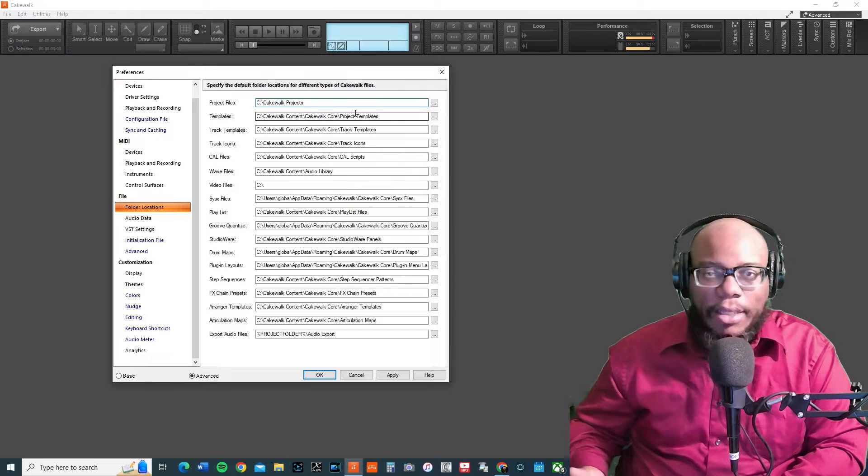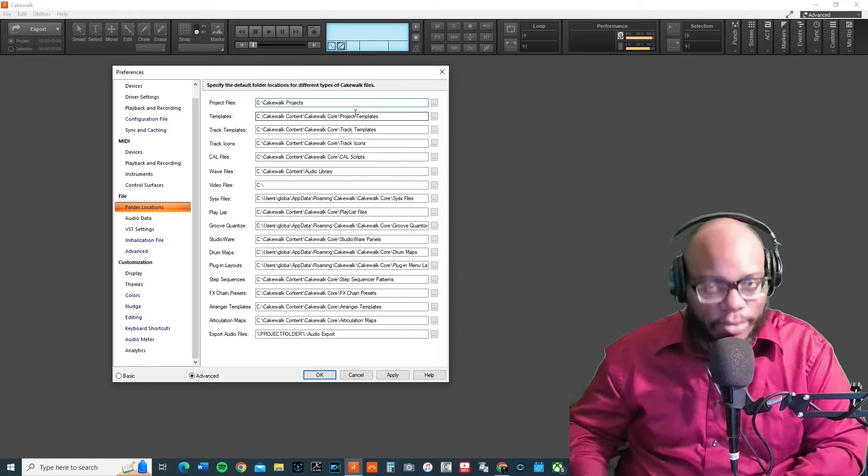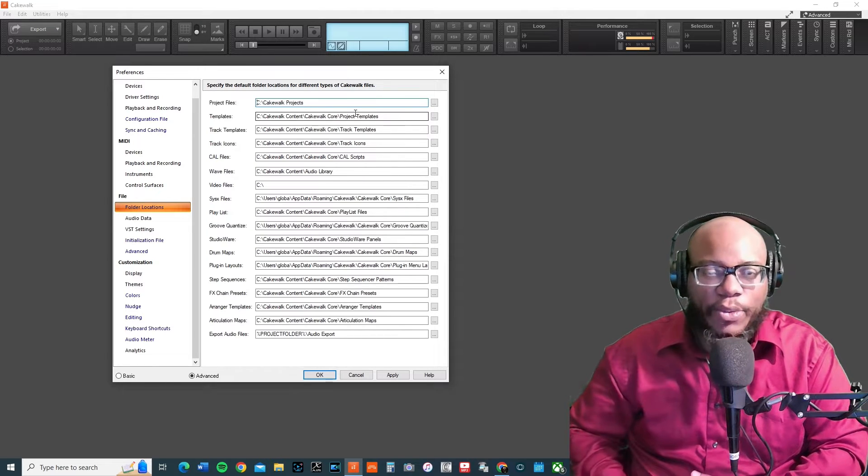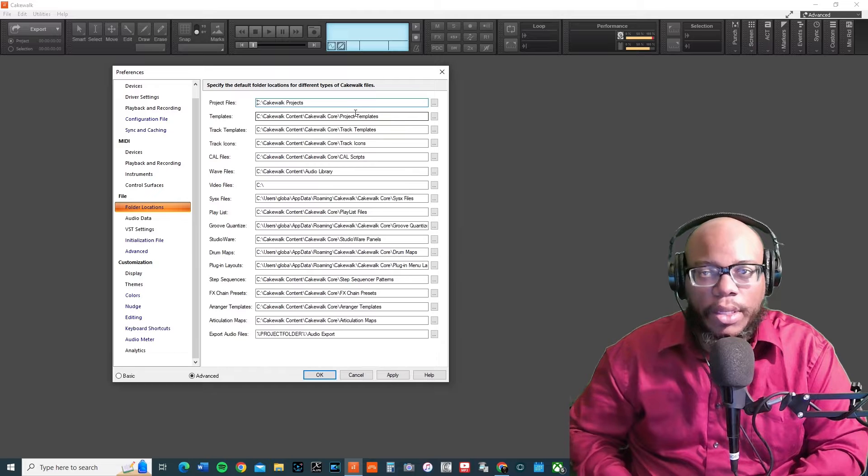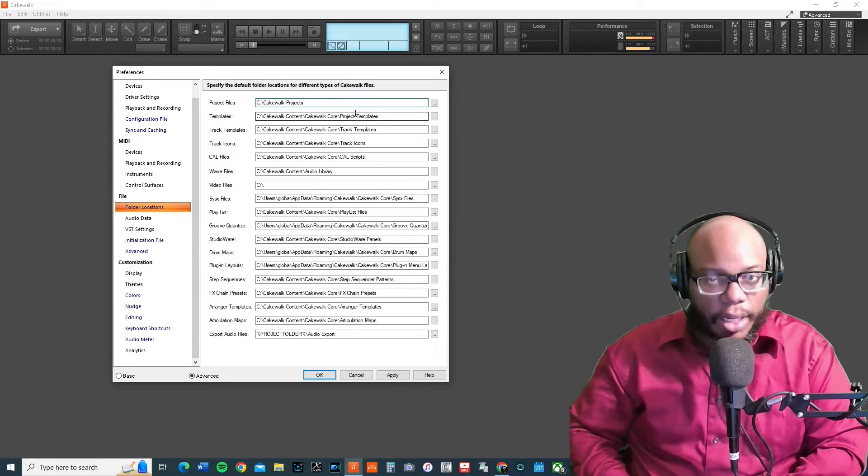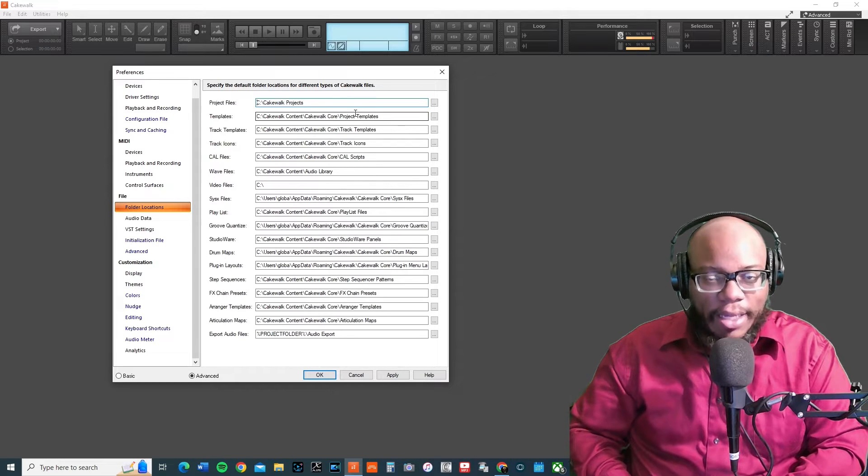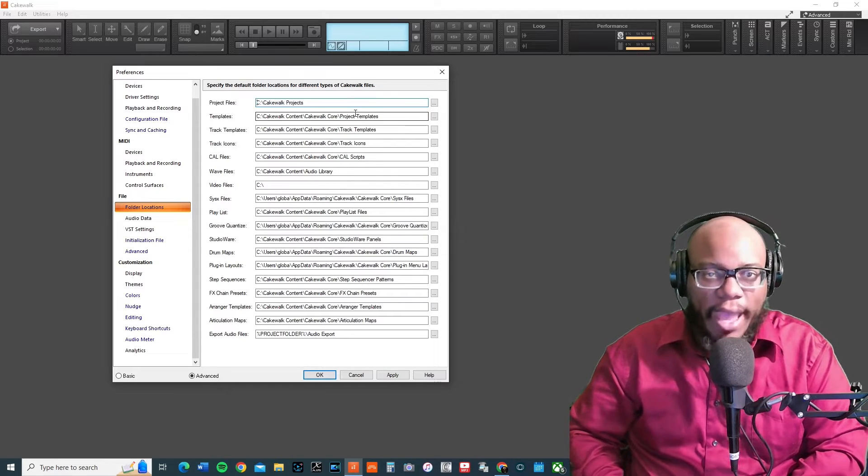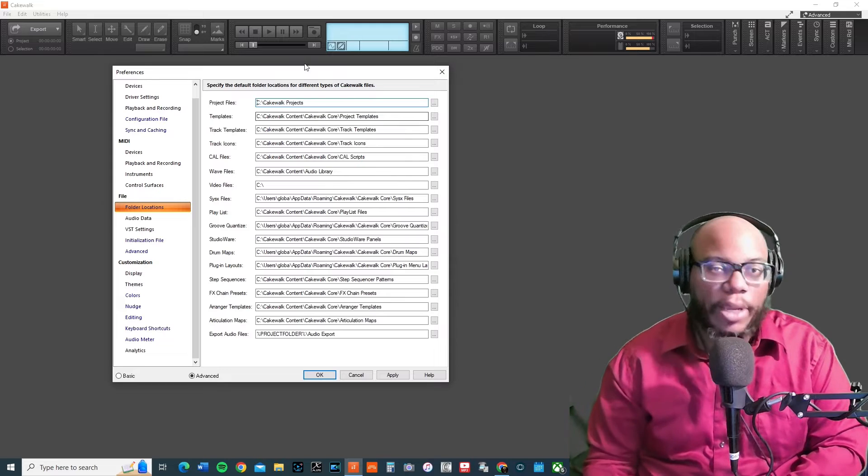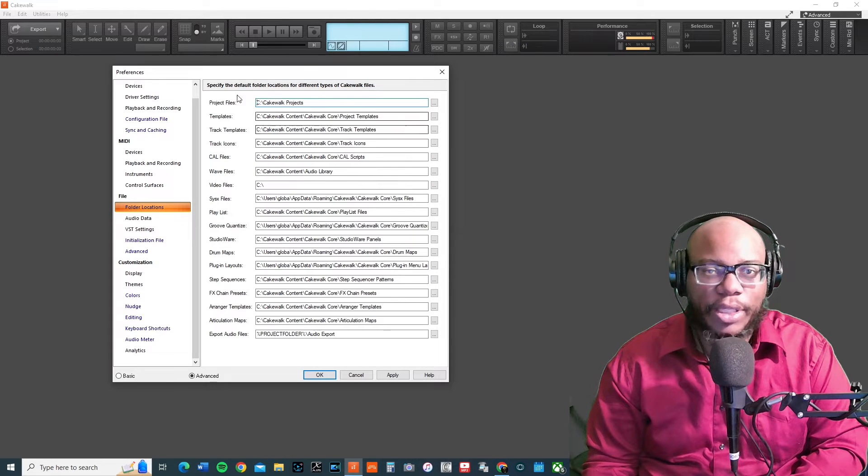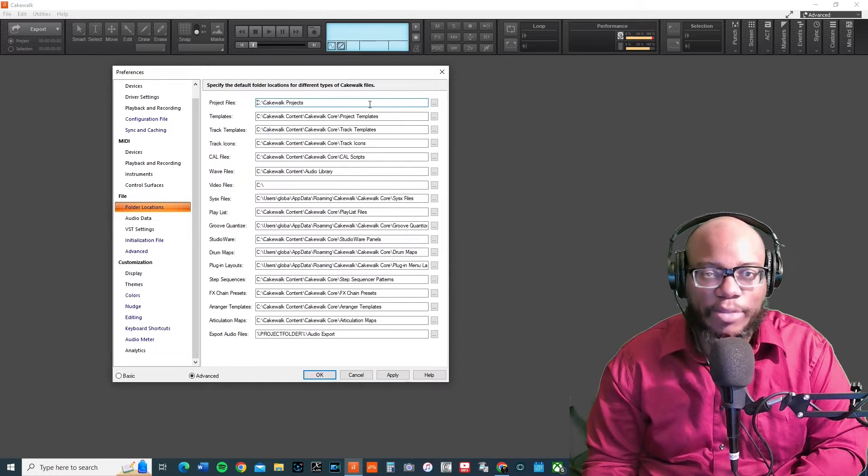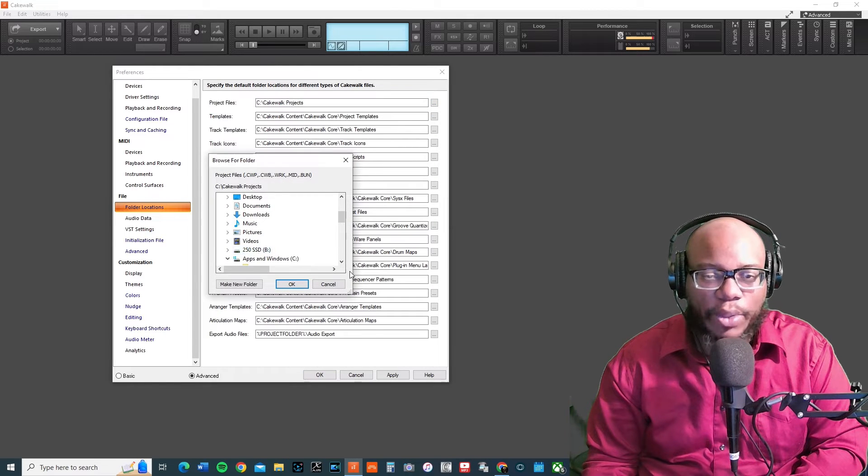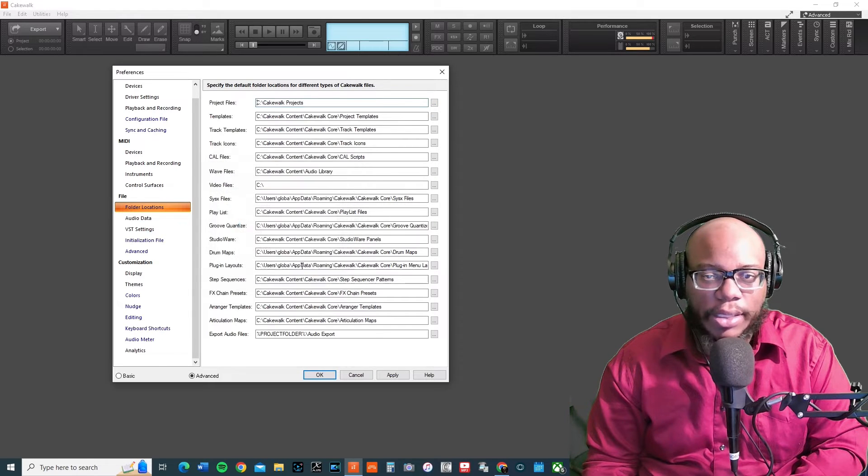You can do a search there and then it might take a little while, but you can wait for it and see if you find what you're looking for. If you know specifically where it's saved at, then you can go straight to the folder and find it and bring it back up in Cakewalk and make sure that you save it there. Like if I wanted to change my project files, I can click here and then find exactly where that folder is.